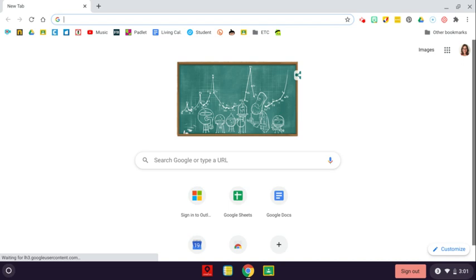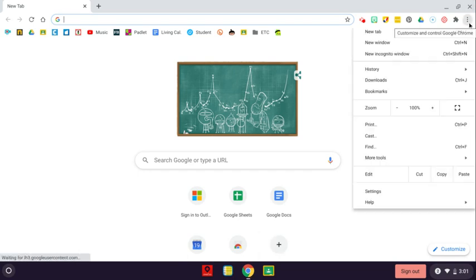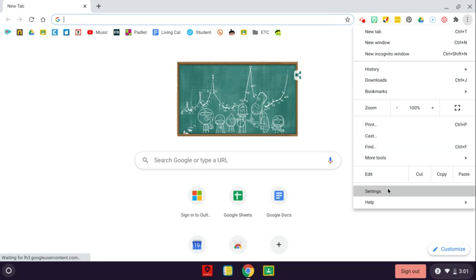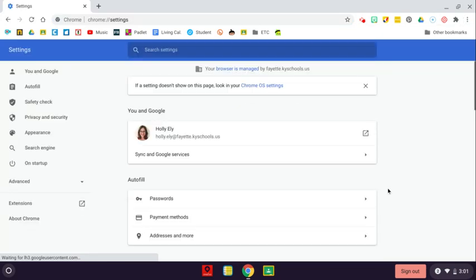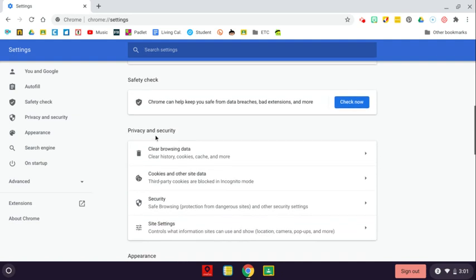To clear your browsing history, cookies, and cache, in the upper right-hand corner of Google Chrome, click the three dots, select Settings, scroll down a little bit to under Privacy and Security, and click on Clear Browsing Data.